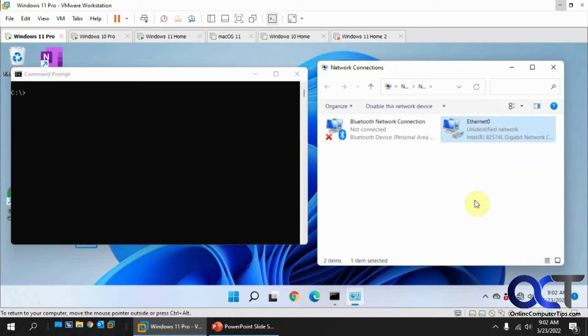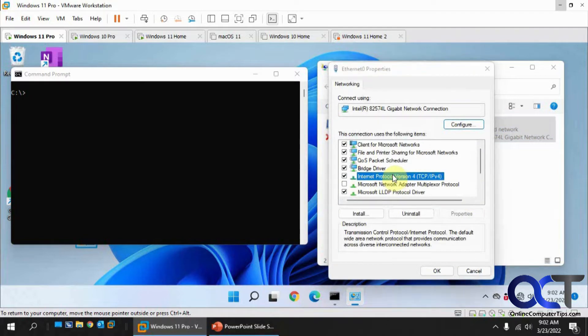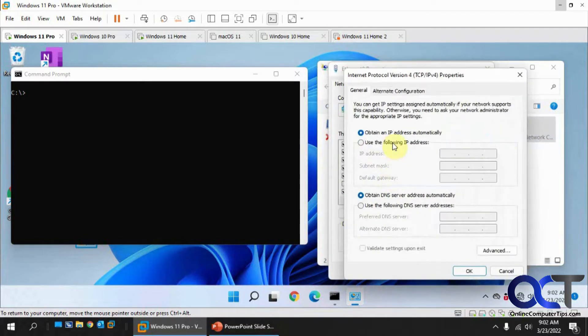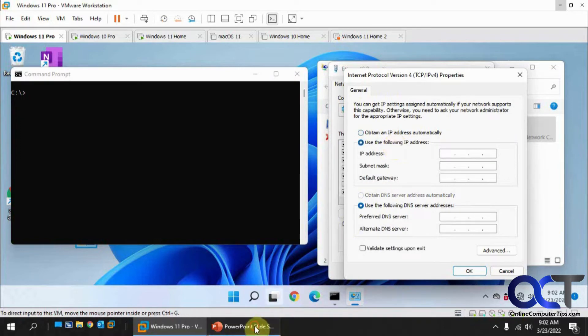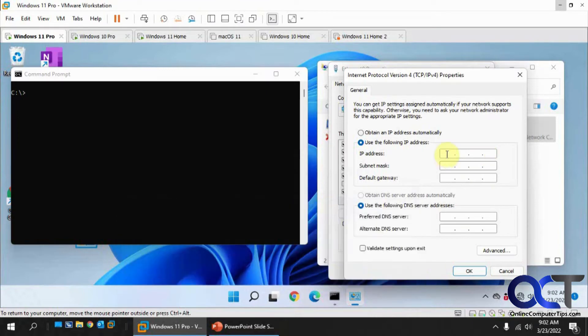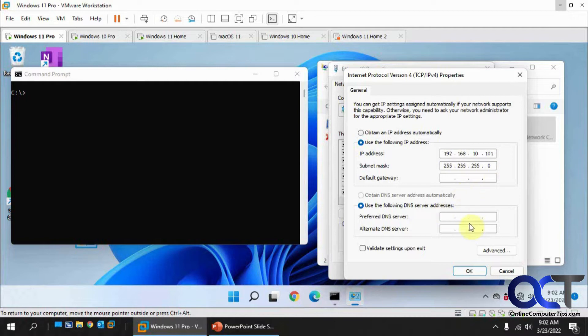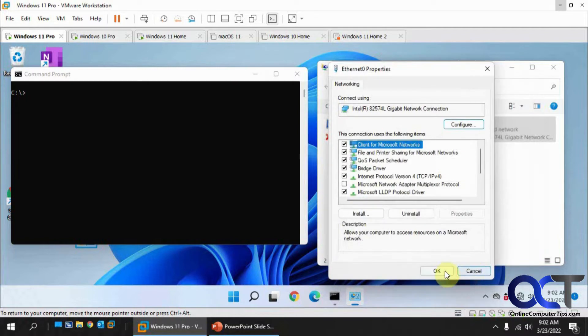We'll go to the network connection for this one, Properties, IPv4. We're going to do 192.168.10.101. We don't need a gateway since we're not going out anywhere on this. We don't need DNS, so we'll click OK.